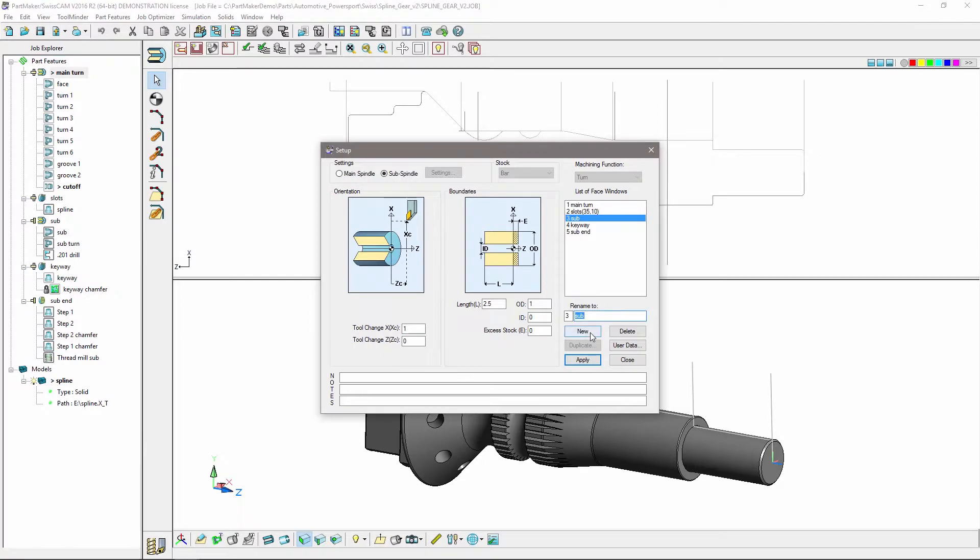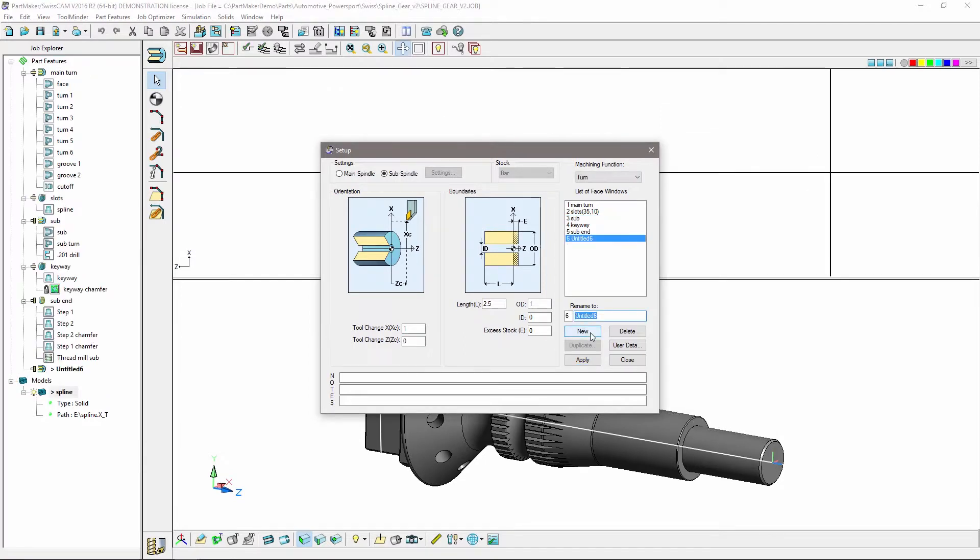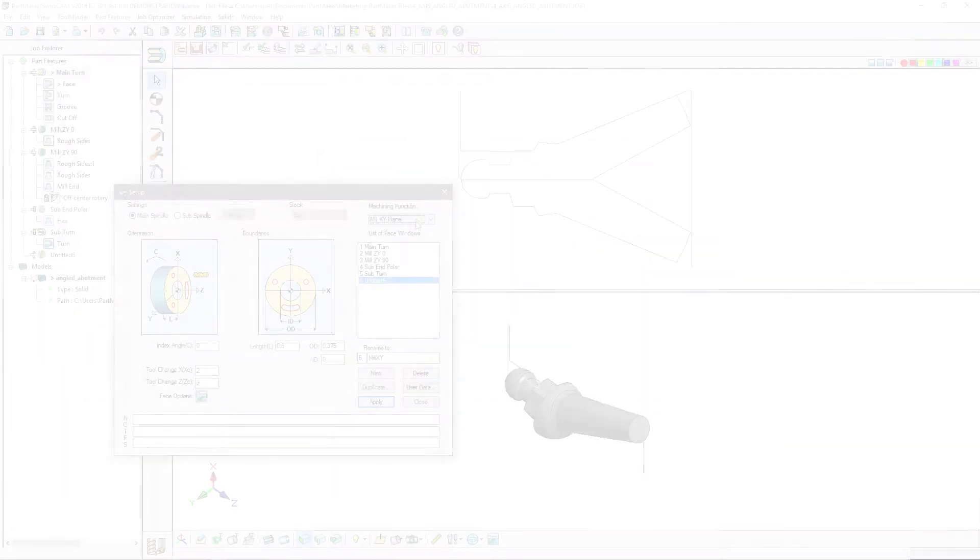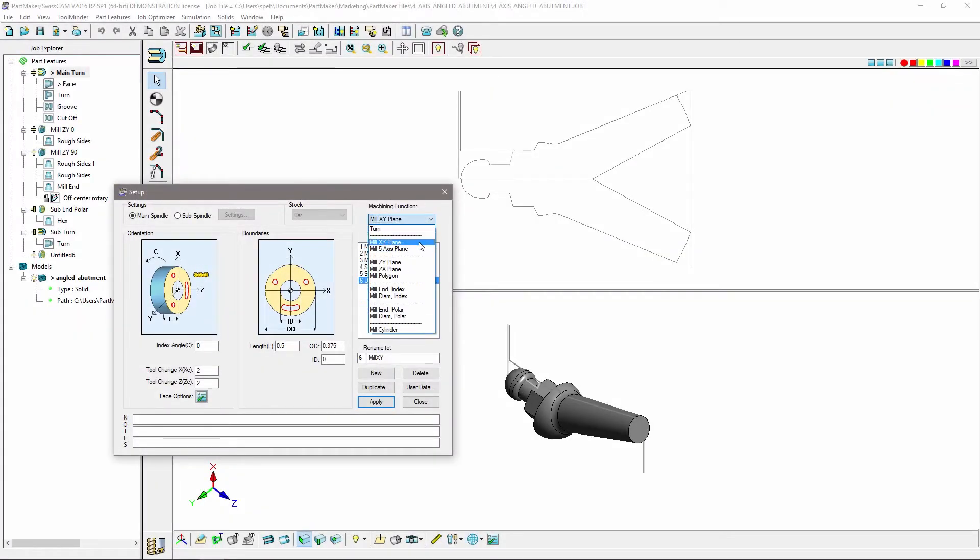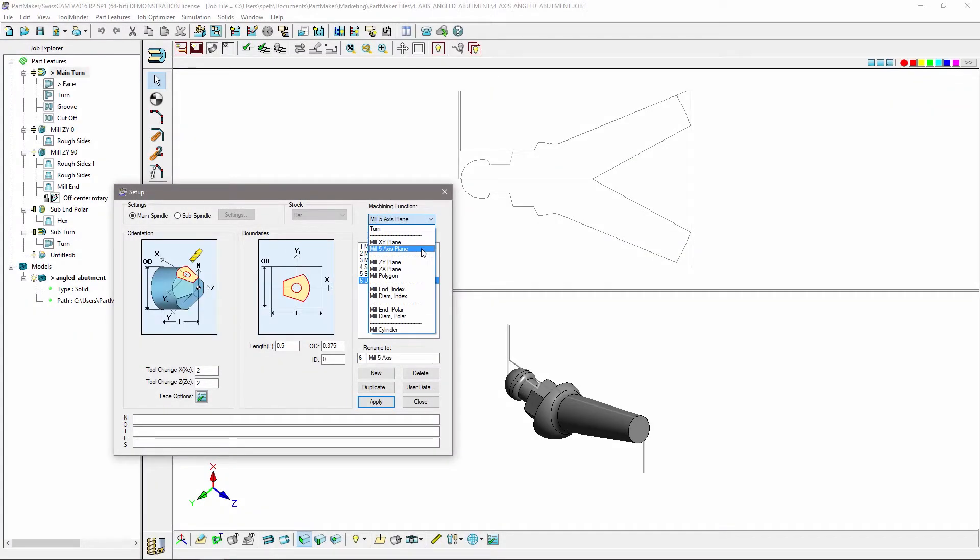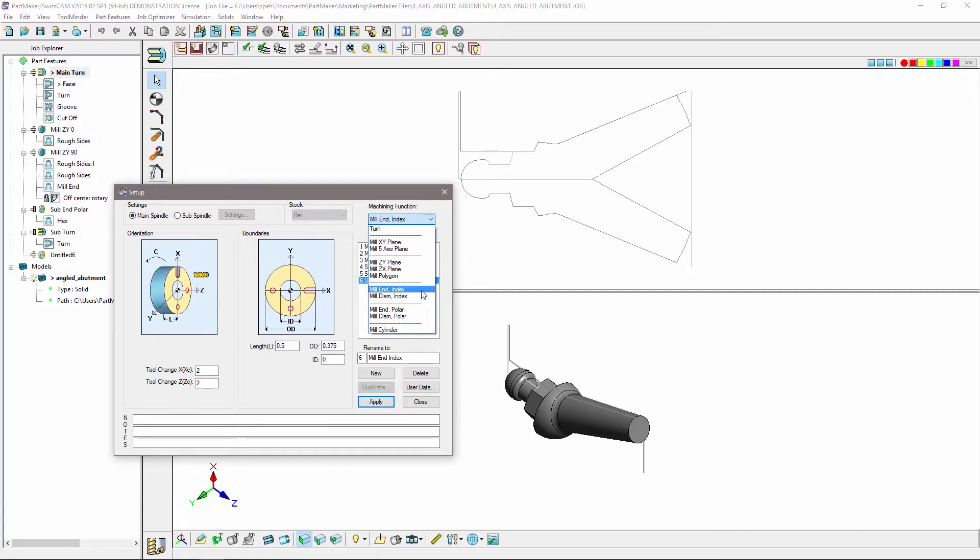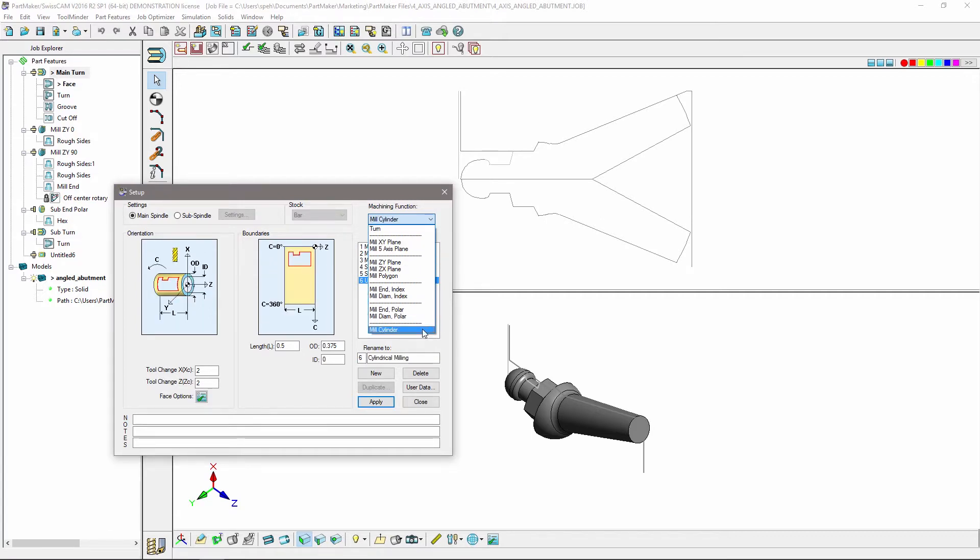Choose whether you are working on the main or sub spindle and if you want to perform turning or milling operations. There are milling options that include the use of the y-axis, machining in a five-axis plane, polar milling and indexing, and cylindrical interpolation.